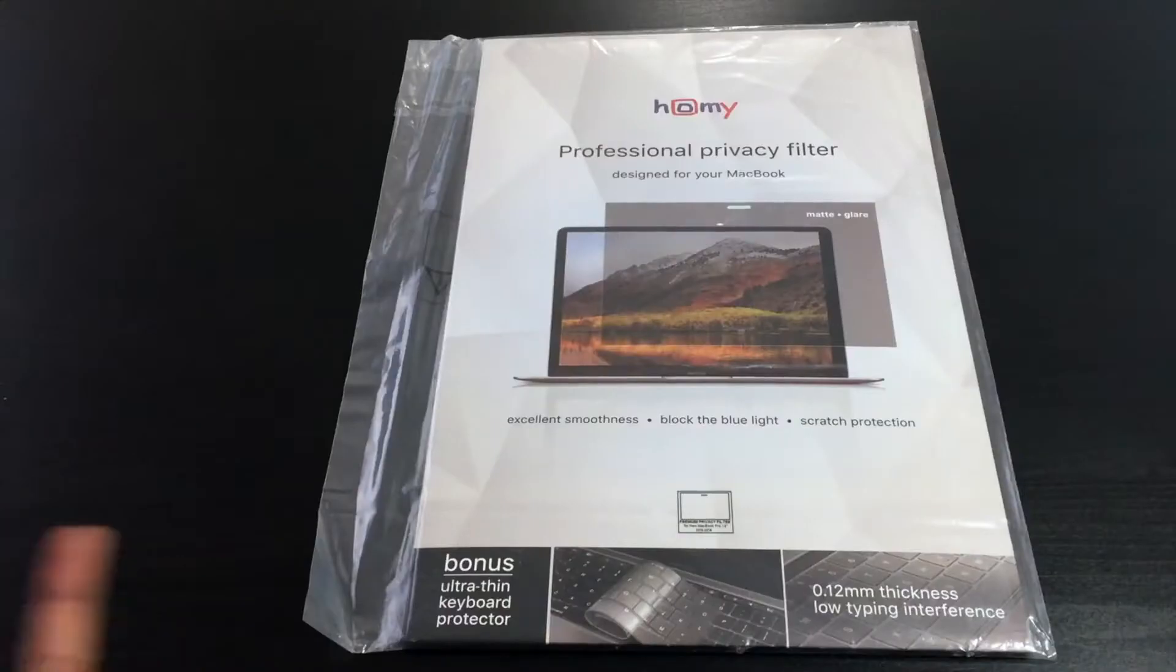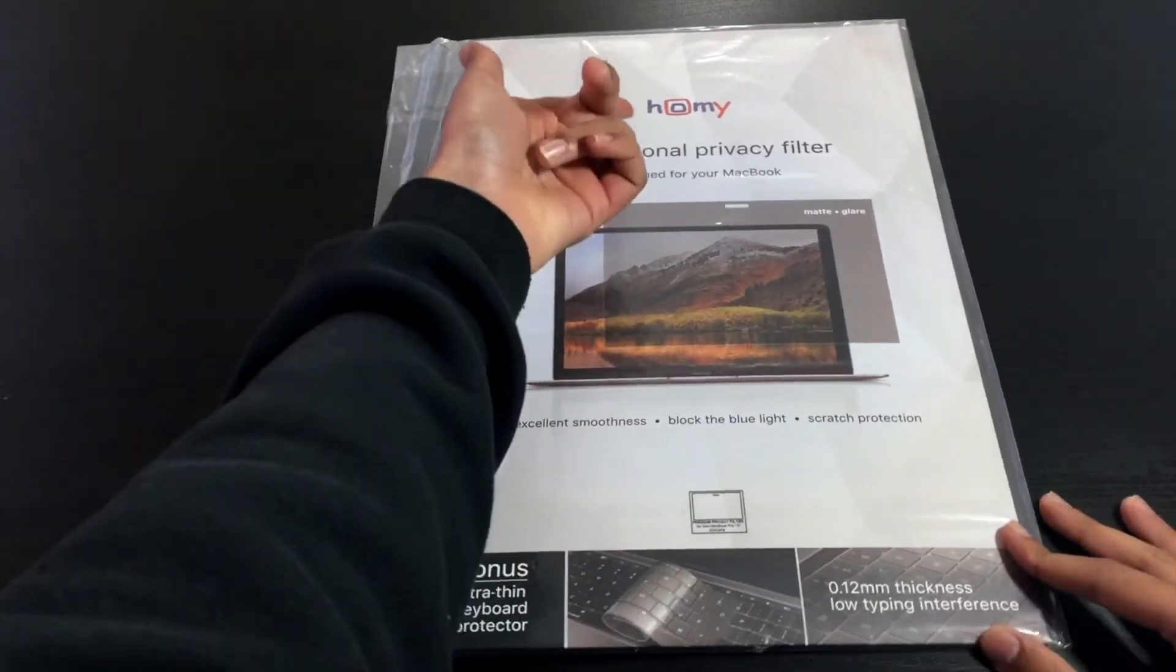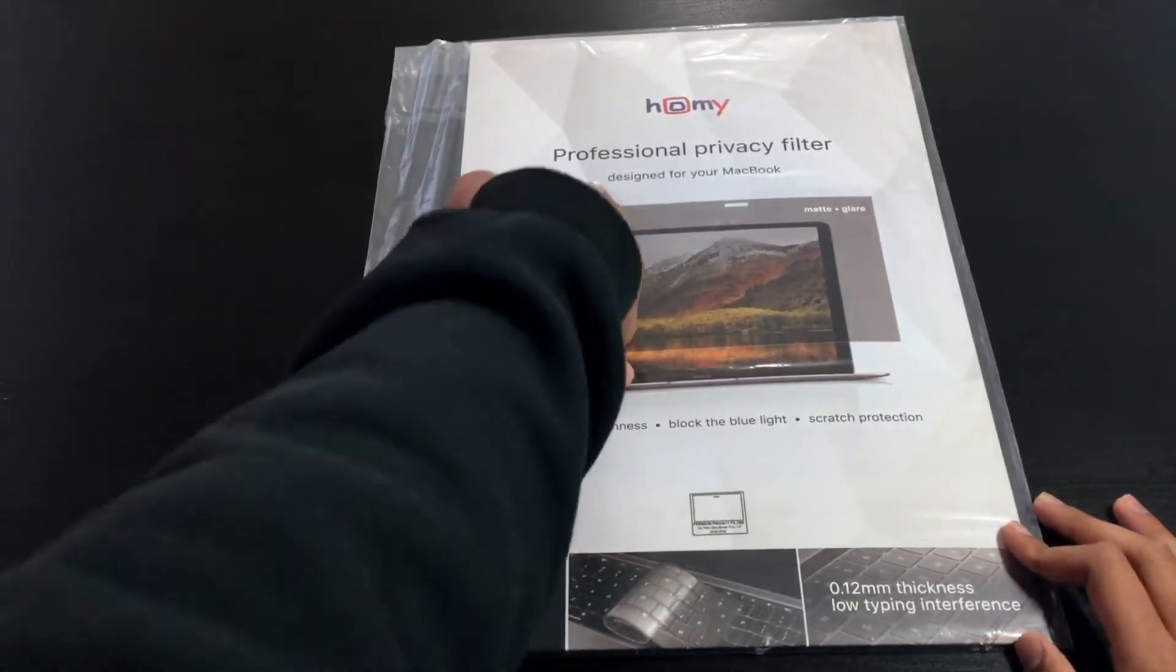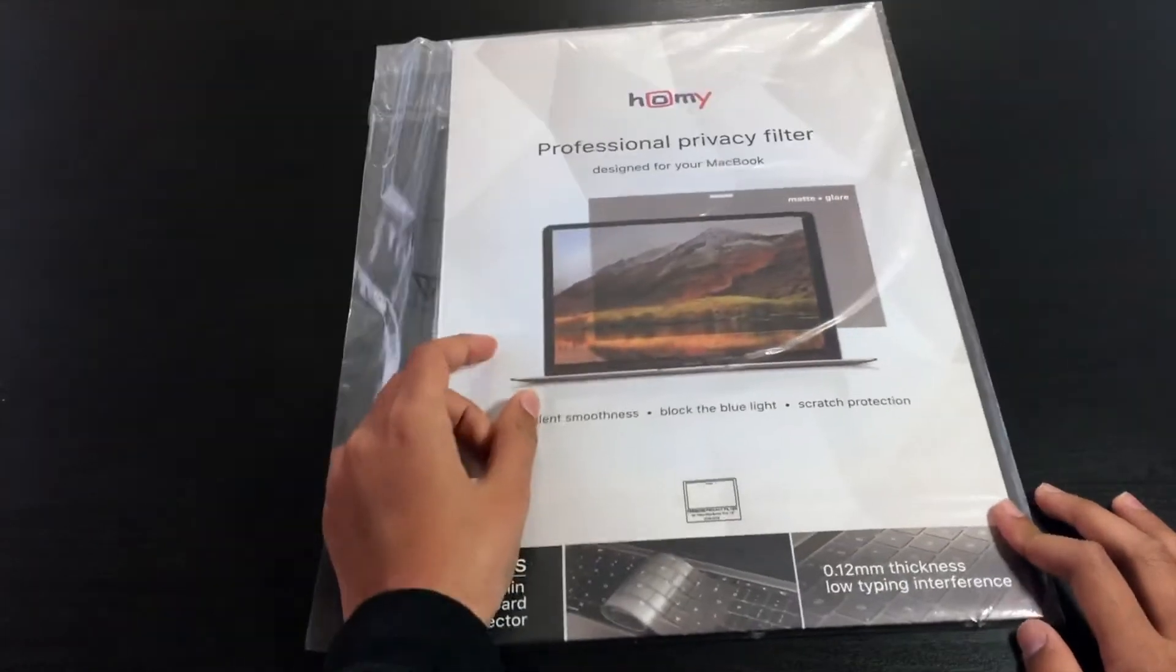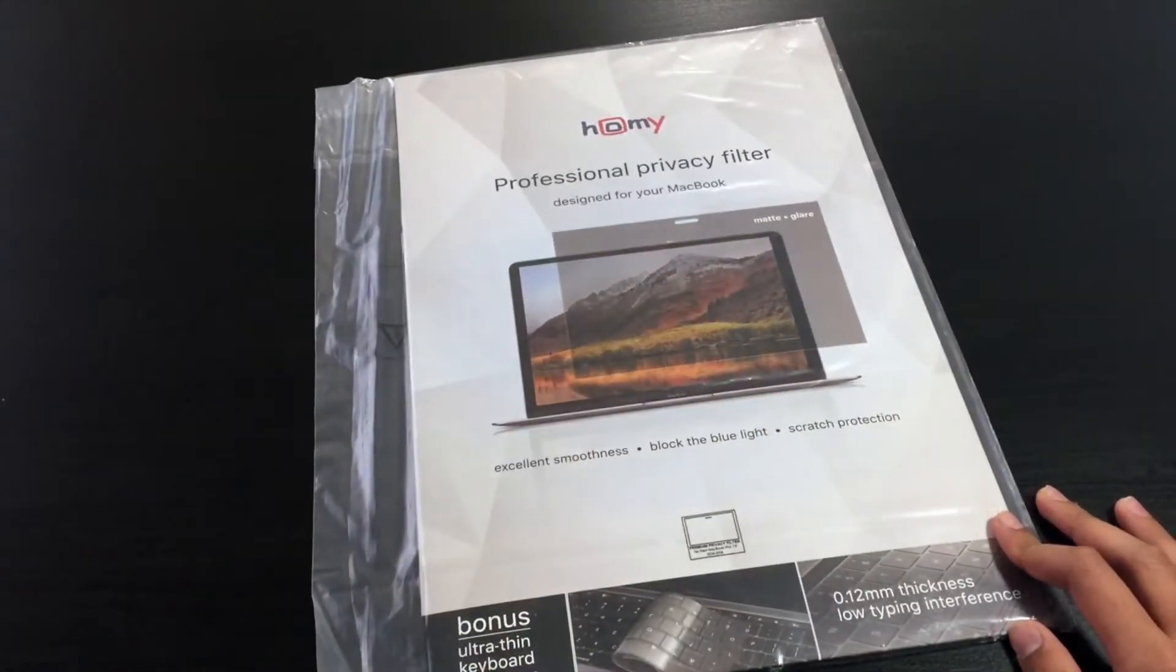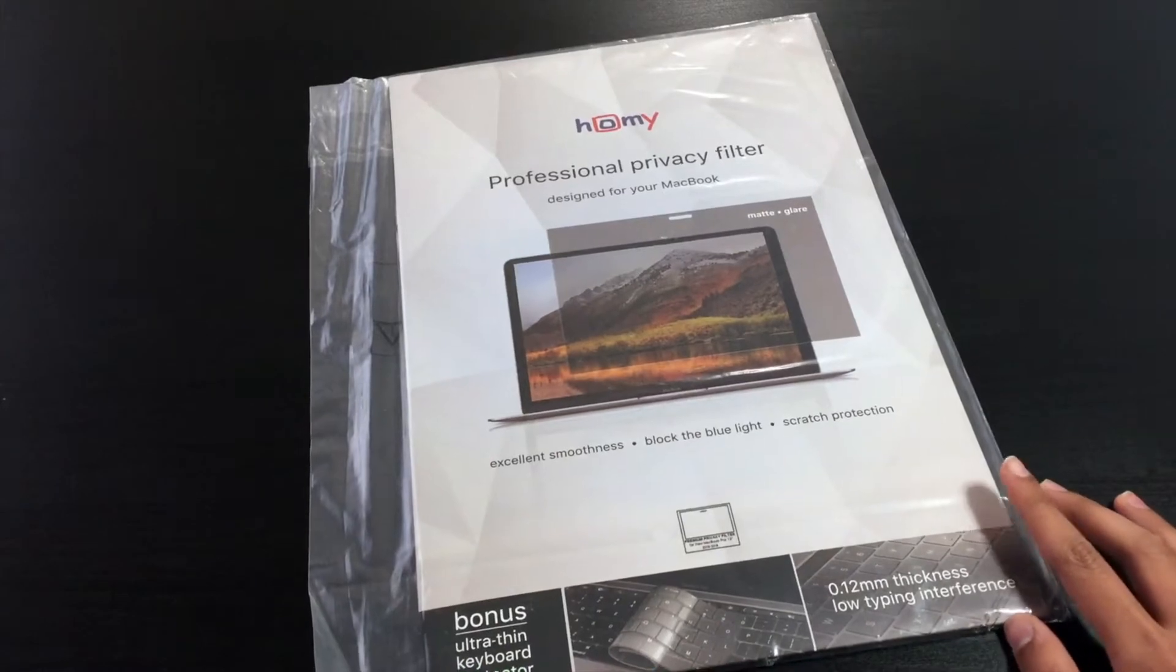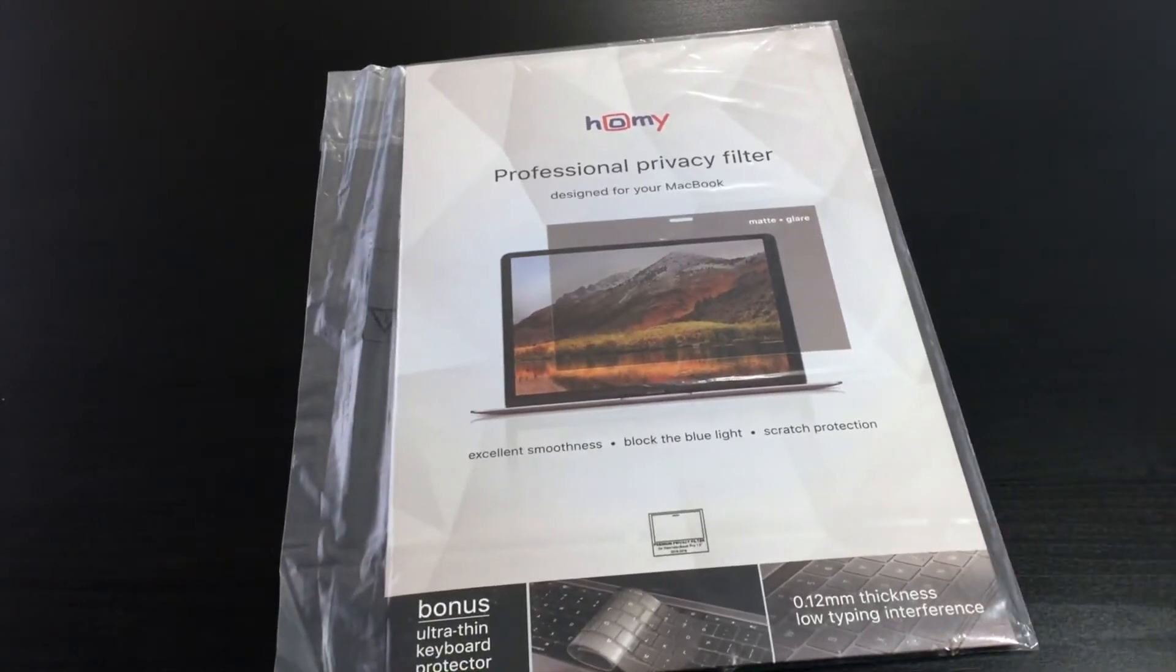So over here you can see Home, their company, and then professional privacy filter designed for your MacBook. This has a matte option or a glossy option, both of them have their own advantages and disadvantages.